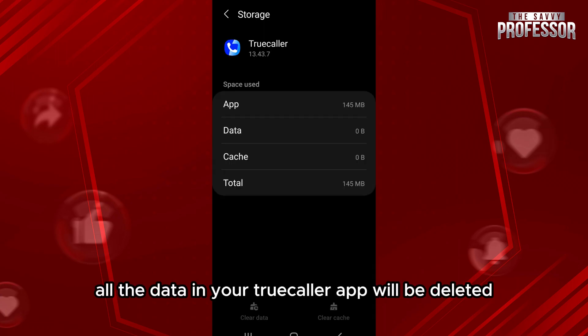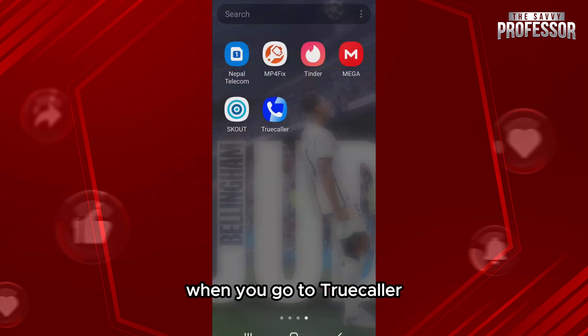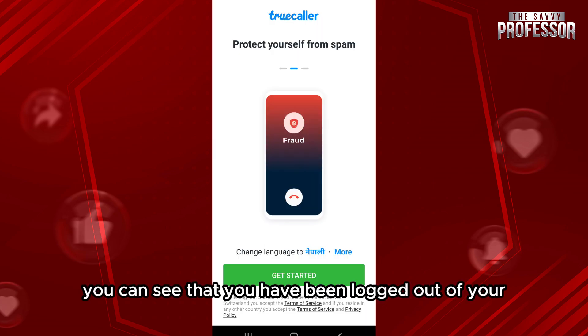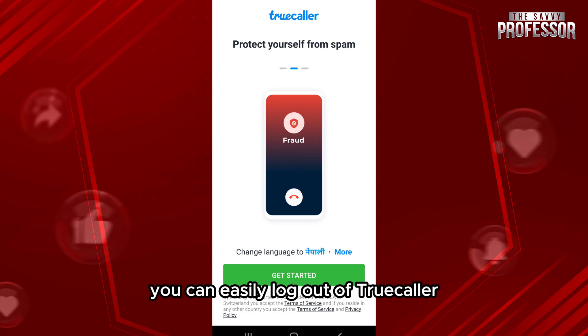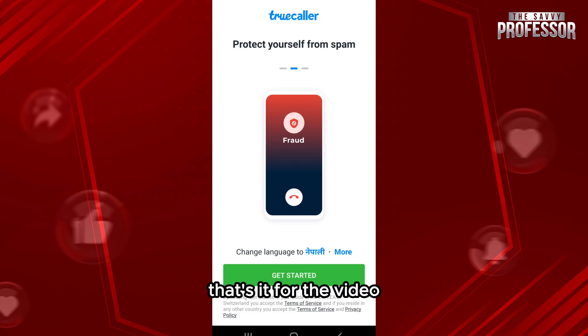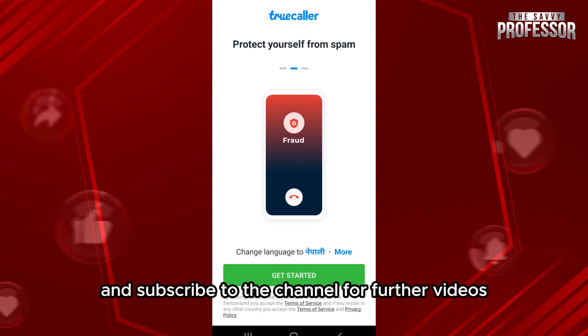Now tap on Clear Data and confirm it by tapping OK. As you do that, all the data in your TrueColor app will be deleted. After you clear your data, when you go to TrueColor, you can see that you have been logged out of your account. So in this way, you can easily log out of TrueColor. That's it for the video. Make sure to leave a like if you found this helpful and subscribe to the channel for further videos.